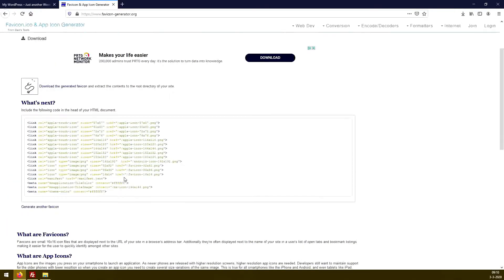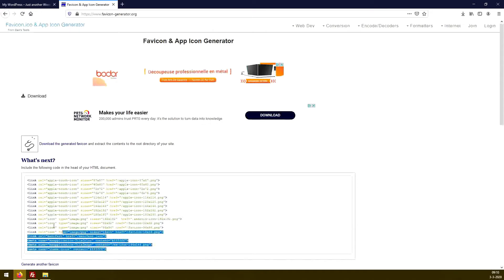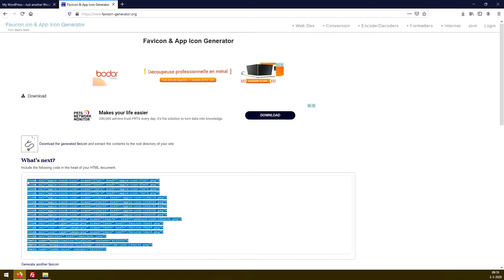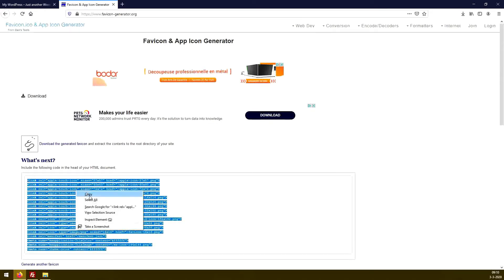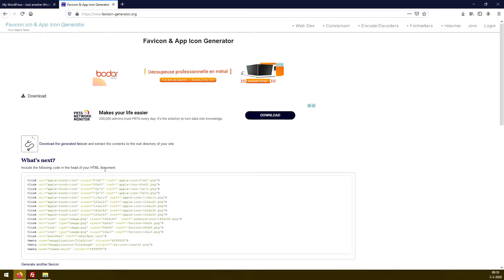So the next thing we should do after downloading it, we should select this entire section. We press copy, because we're gonna need it. So save it in a file, or just let this tab open. We're gonna use this information later on.